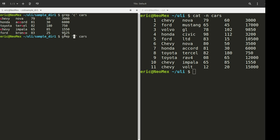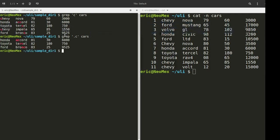The first symbol that we have with regular expressions in this environment is basically going to match any character. The symbol for this is a single dot. So let's take a look at what we get when we search this. What we got back was A, C, R, C, N, C — so this is going to be matching with N, R, A, either one of those.